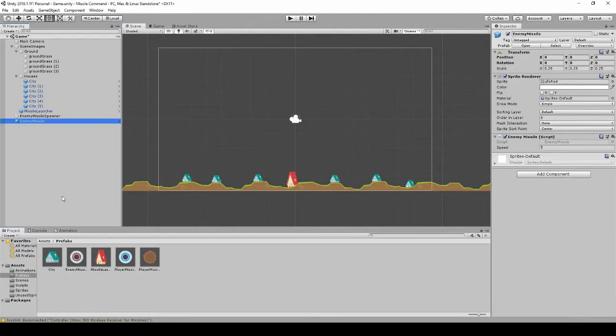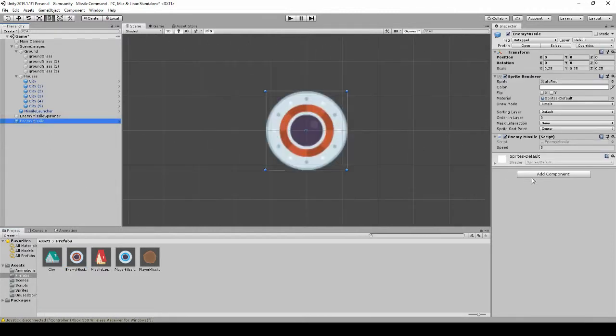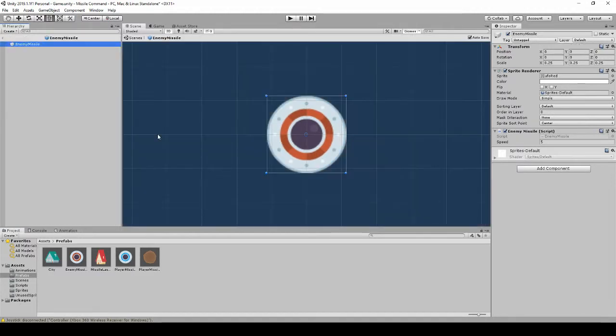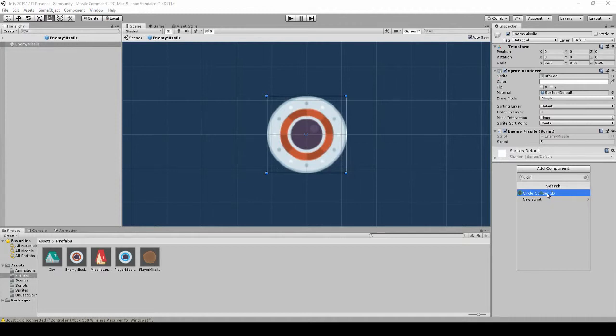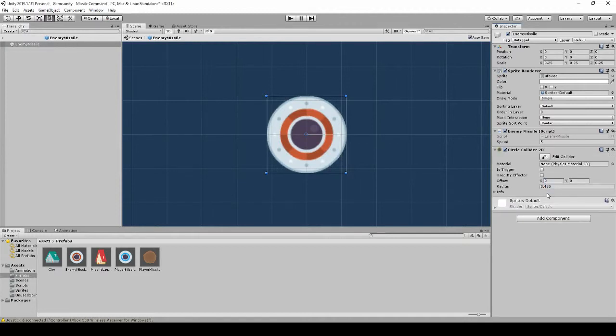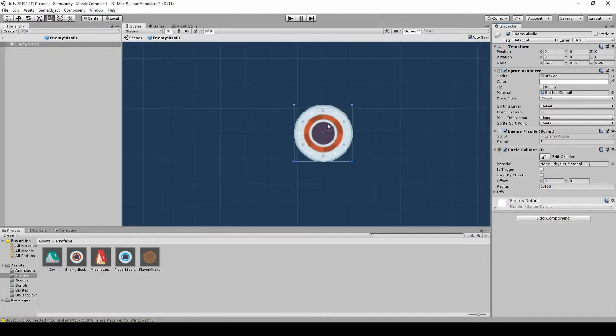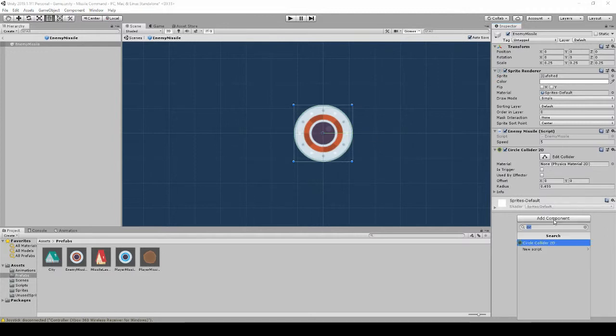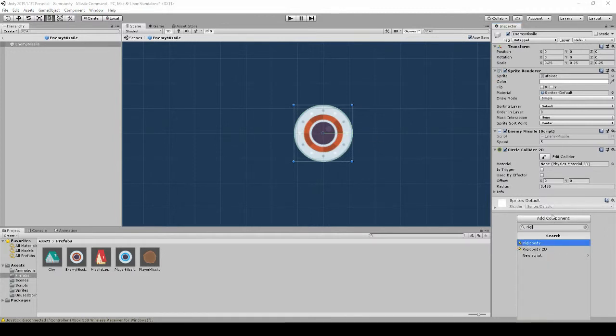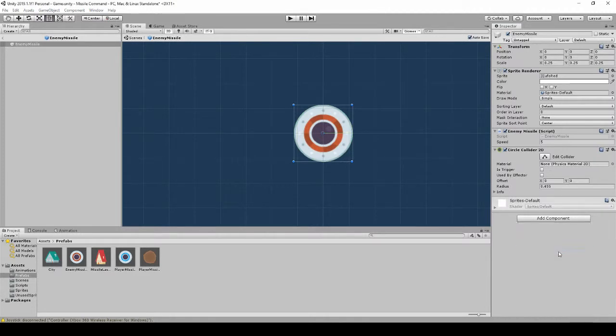So first thing we've got to do, we've got to add a collider to this. Let's go to this. Easy enough, we'll just use a circle collider. And that fits perfectly.